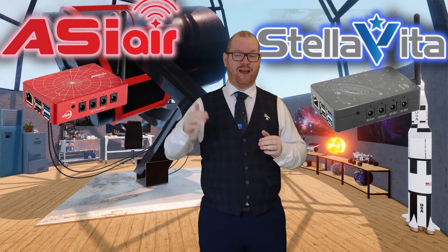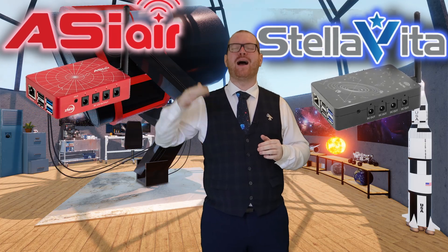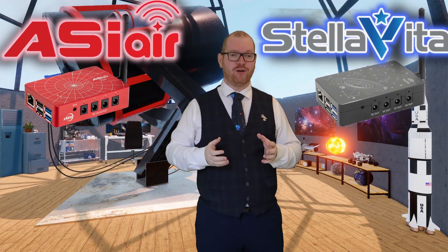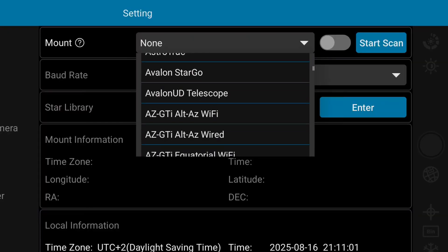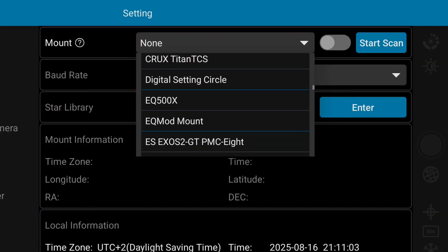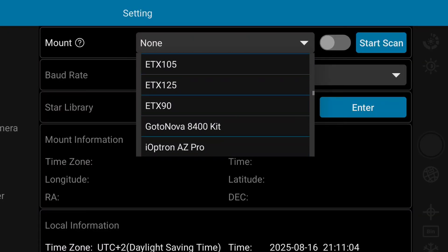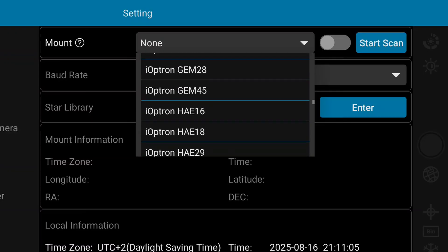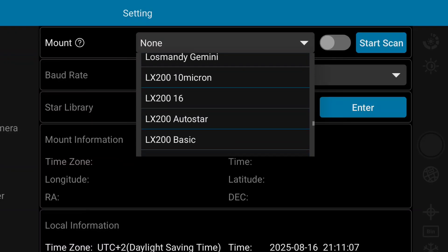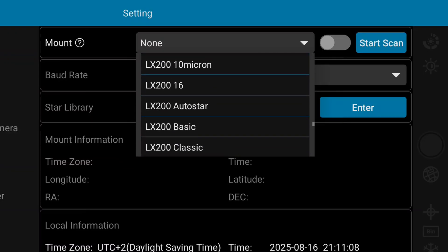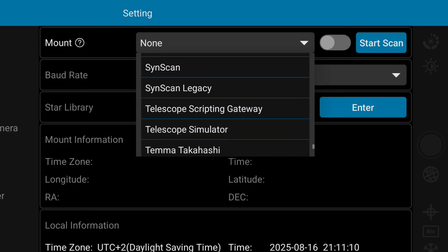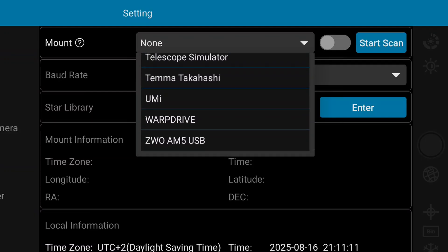TubeTech really made a big deal out of having a massive list of drivers that they support. So you have really good compatibility both with TubeTech's own equipment but also with ASI or whatever equipment you want to put on — it's probably going to work with the Stellar Vita.